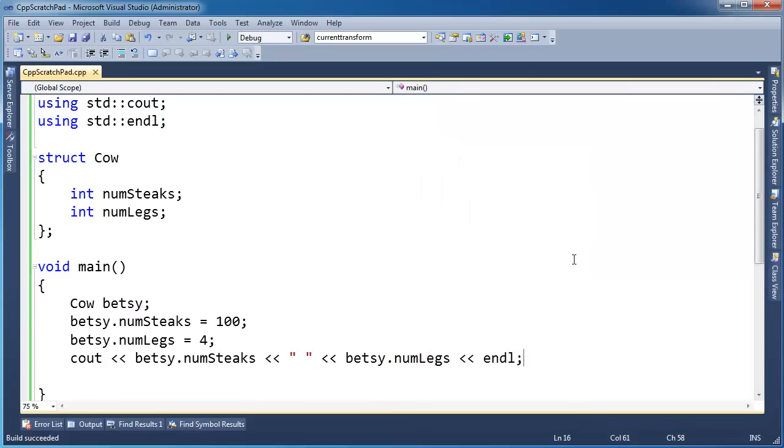Well, there's also another constructor that the C++ compiler will create for you. Let me show you how it works.